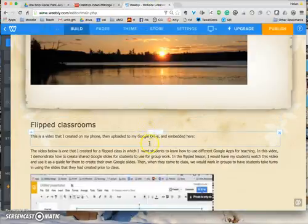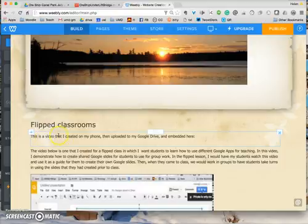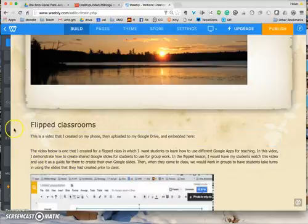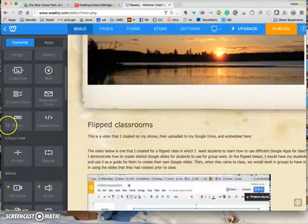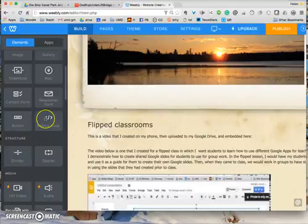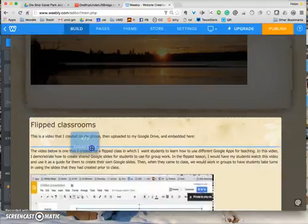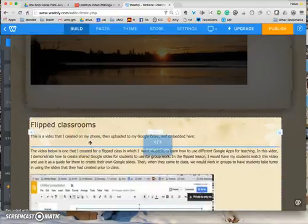And what I want to do is to embed it here. I've already written, 'This is a video that I created on my phone then uploaded to my Google Drive and embedded here.' So to embed it, what I do is I look for this button here, Embed Code, and I'm going to drag that and drop it down there.